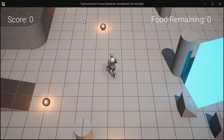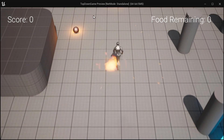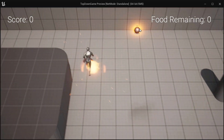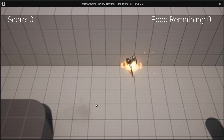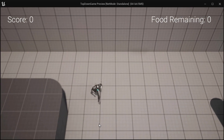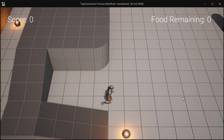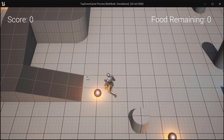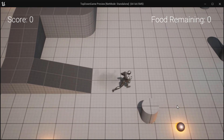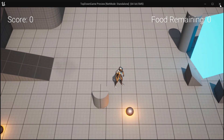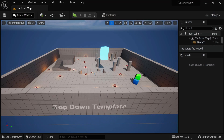Previously, we learned how to build a user interface. In this lecture, we're going to learn how we can update the user interface with bindings. So join me back in your project.